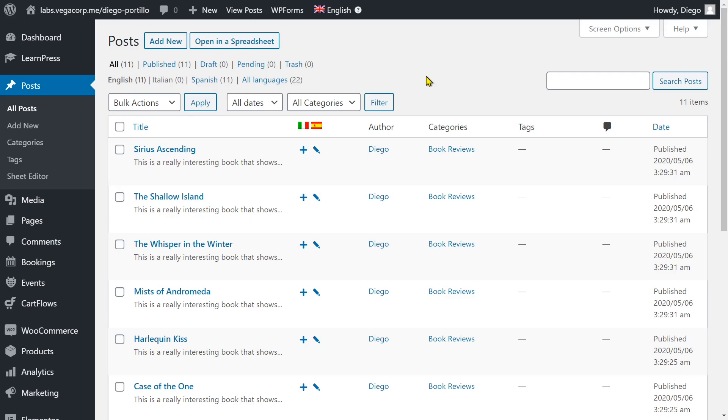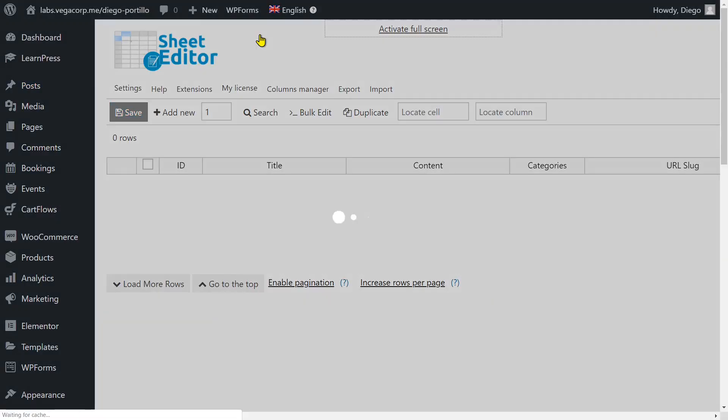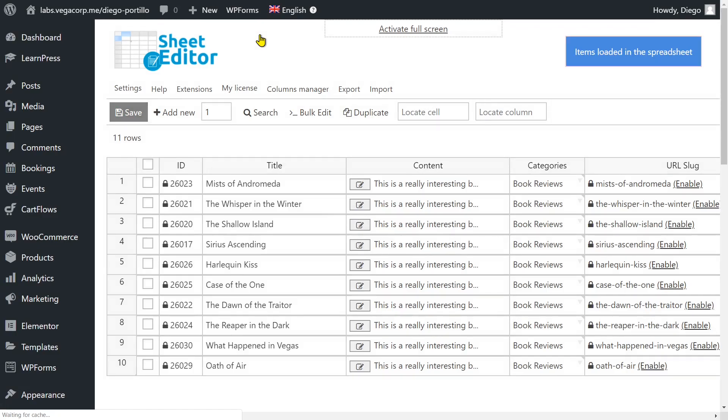You can do advanced searches, translate hundreds of items at once, import or export translations. We'll use the post spreadsheet as an example.